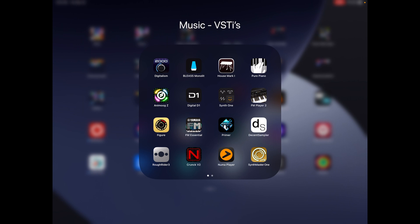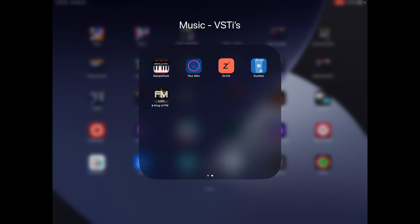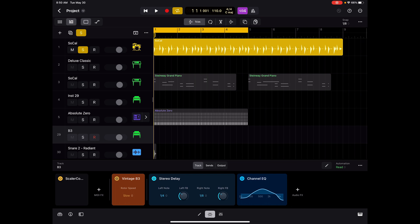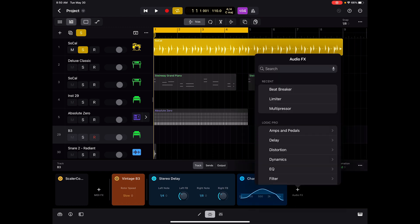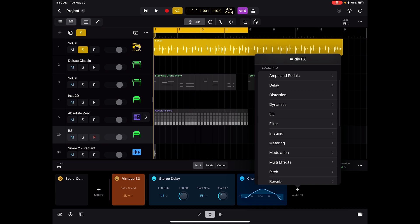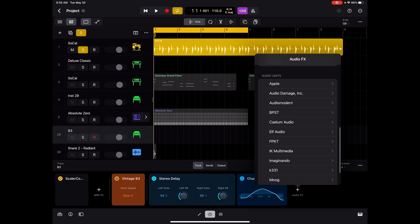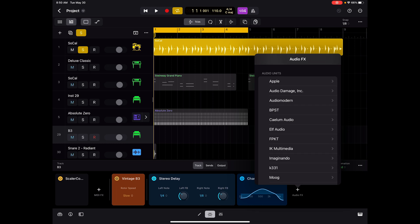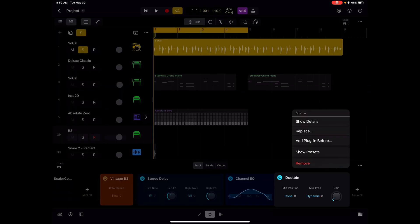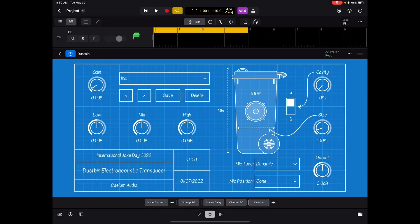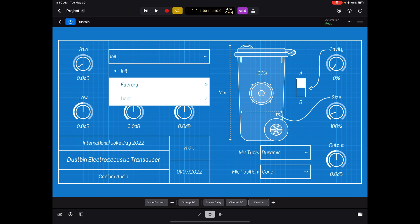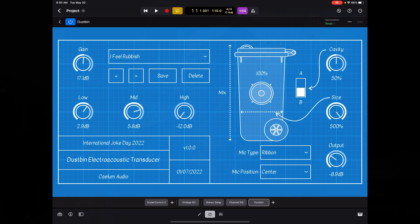I've got a variety of plugins and virtual instruments. When you go into Logic, pick a track and click on the plugins button down at the bottom, you can add any of these audio effects. It'll show you the Logic ones, which will work both on iPad and on Mac. And then you've got the audio unit specific ones — the AUV3 ones. You can add them and pick presets and anything you need.